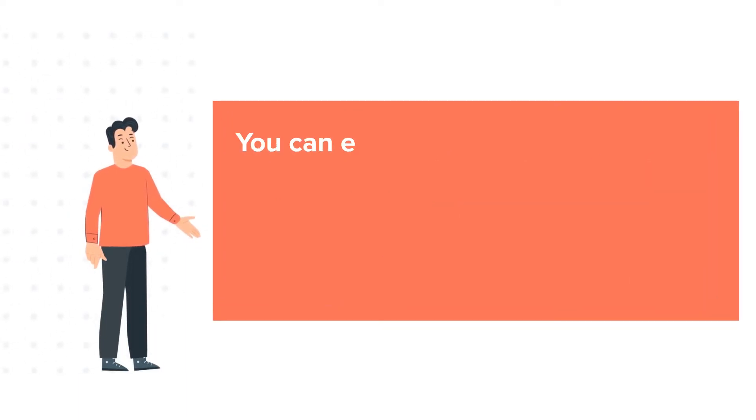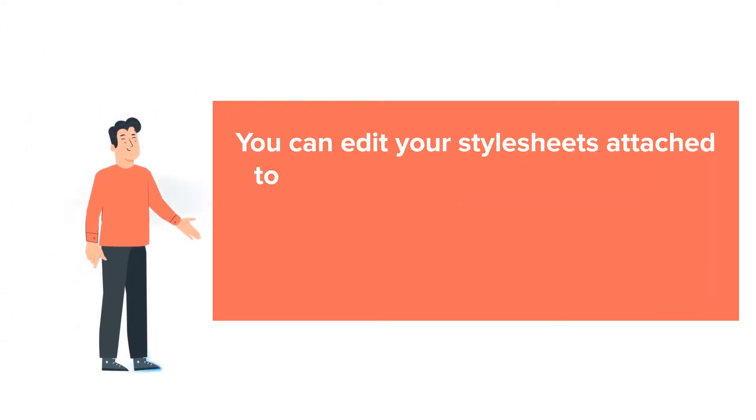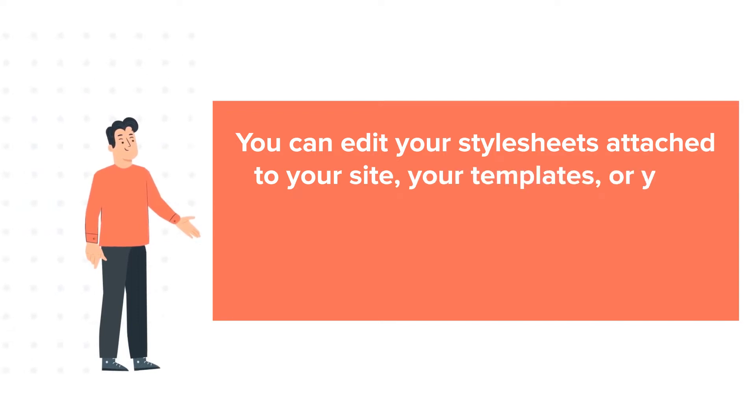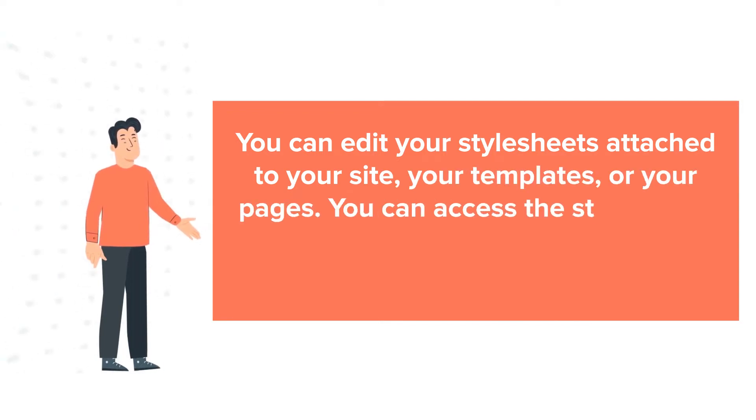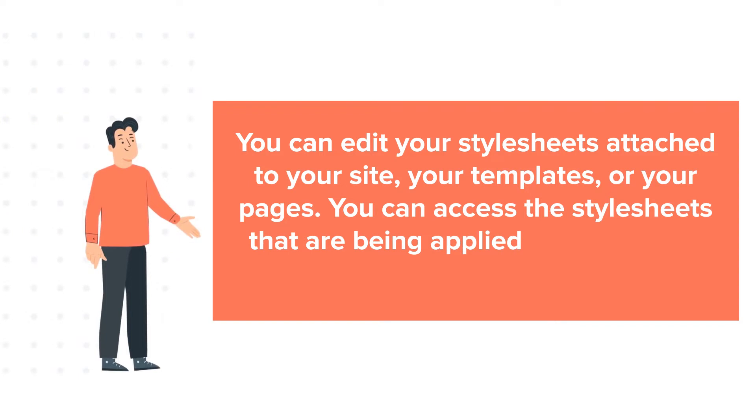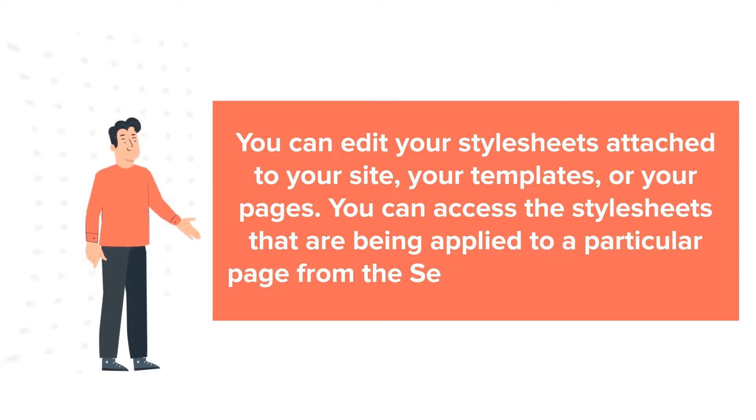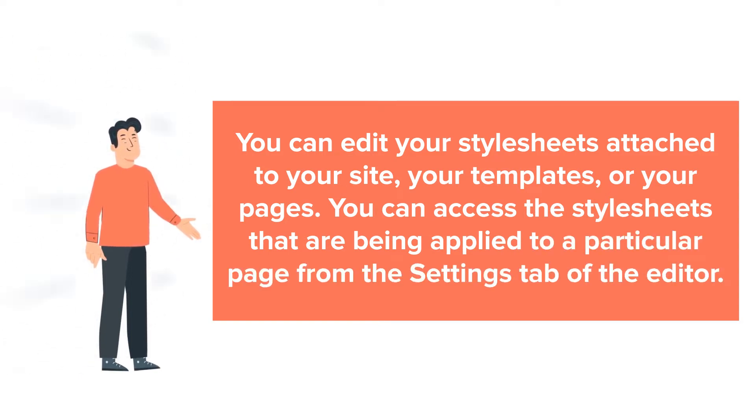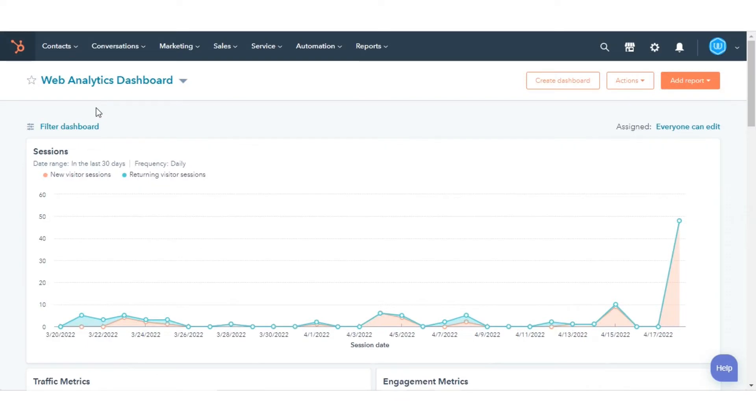You can edit your stylesheets attached to your site, your templates, or your pages. You can access the stylesheets that are being applied to a particular page from the Settings tab of the editor. Let's see how to do this.